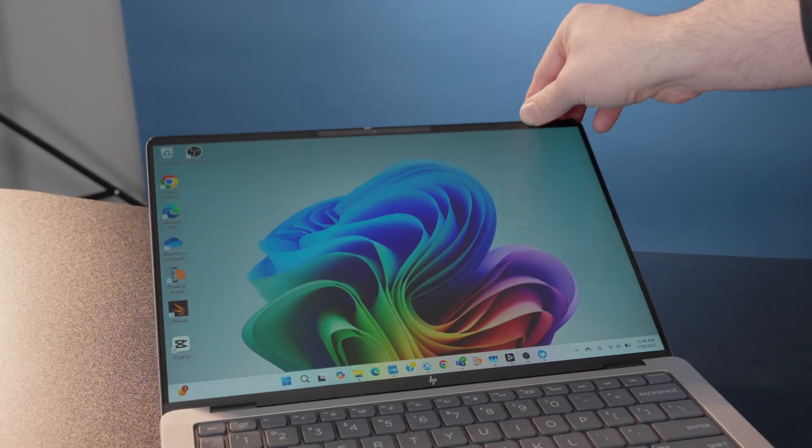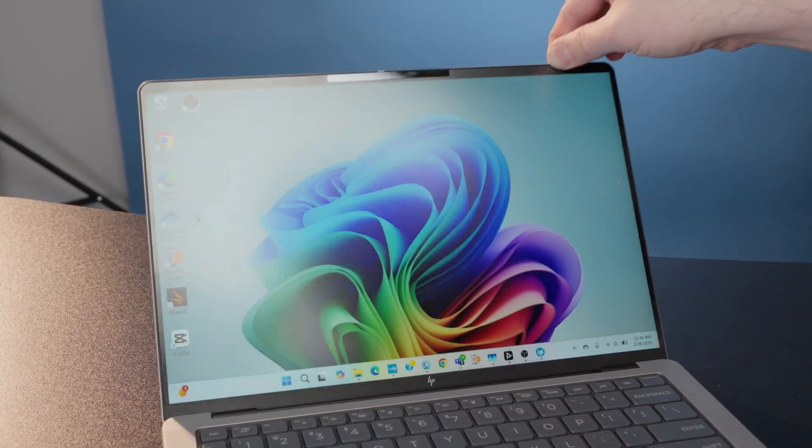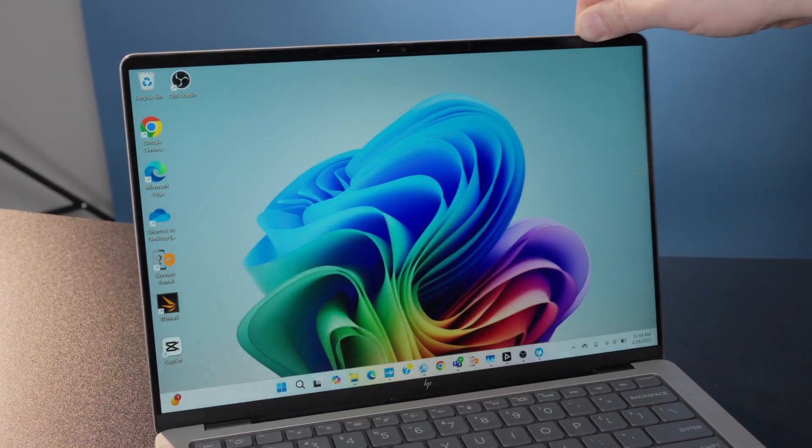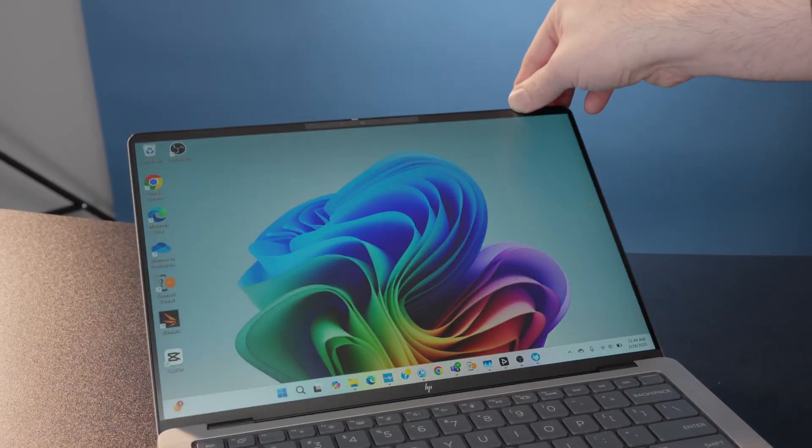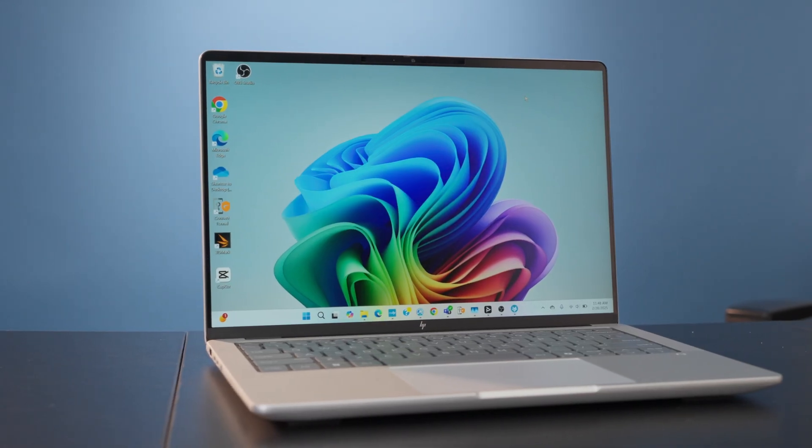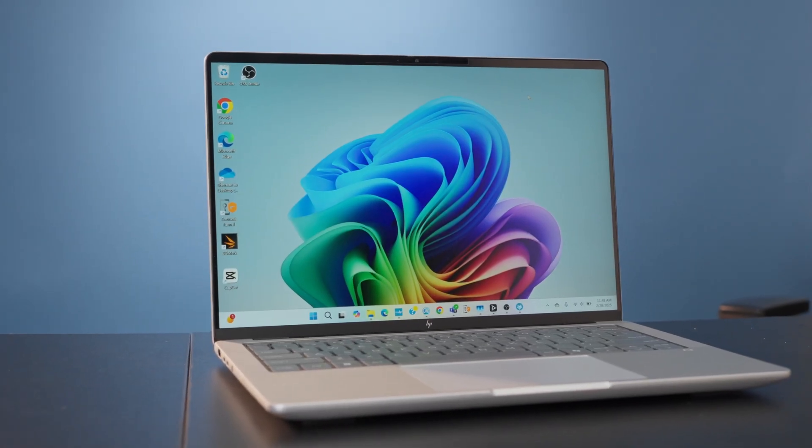You've also got this 14-inch display that is 1920 by 1200, and it's a matte screen finish on here, which I really like. I've started to use a lot more laptops recently that have matte screen finishes, and I find it's just a lot easier to see what you're doing. You don't get a lot of glare on the screen, especially for a professional laptop.